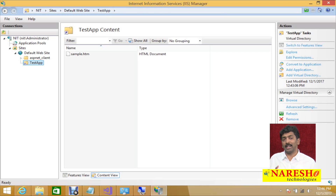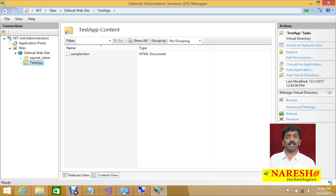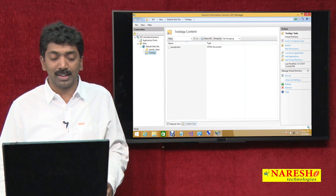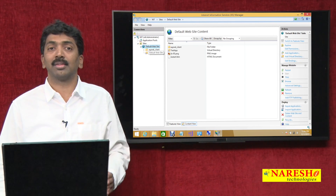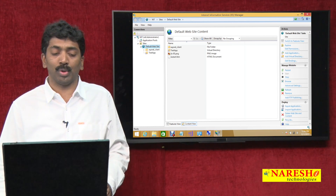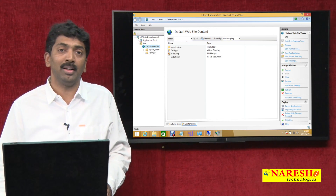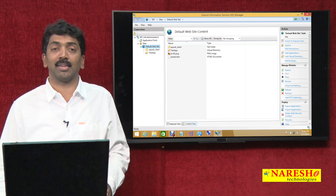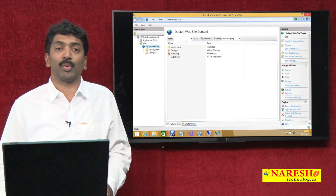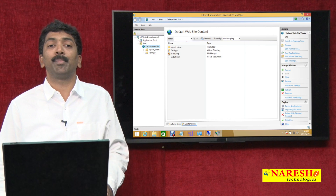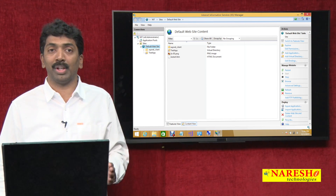The option is yours — you can directly save content in inetpub wwwroot, or you can create a virtual directory. Virtual directories are more preferred so that you can save in any location you want. This is the process of how you access things from the IIS web server. We have seen how to work with IIS and access web pages through it. Thank you for watching the video. Please subscribe to our YouTube channel Naresh IT.